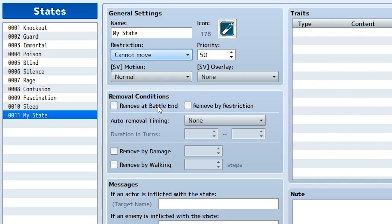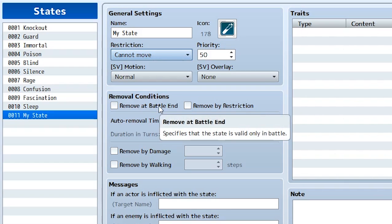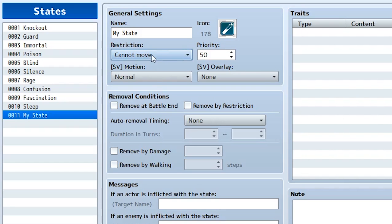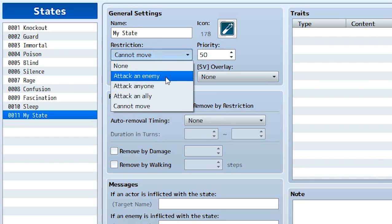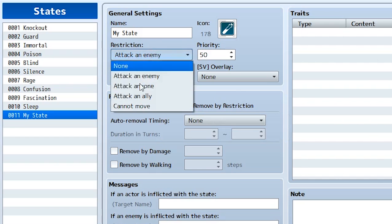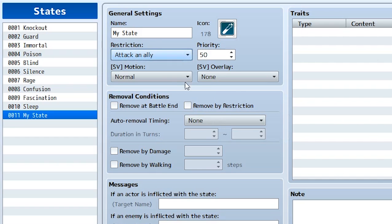Finally, there's 'cannot move,' which means the player's turn is going to be completely skipped when they have the state afflicted. The way restrictions work is that if you have multiple states afflicted on a single actor, the one that's lowest on the list takes priority. So if you have one that says attack an enemy and another that says attack an ally, the player is going to be forced to attack an ally since that one takes priority.